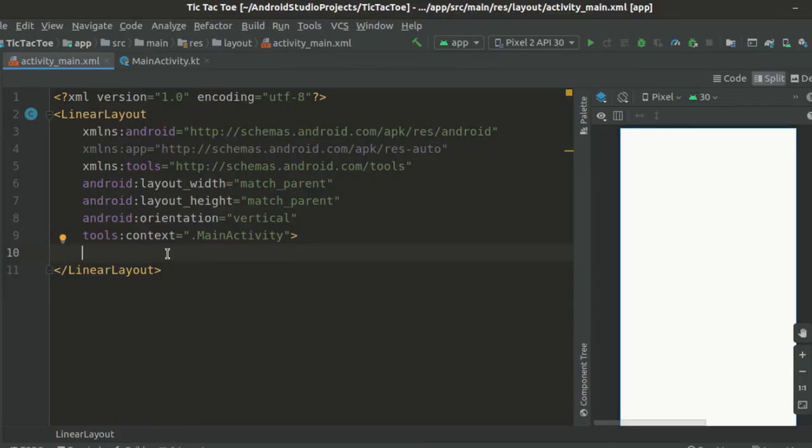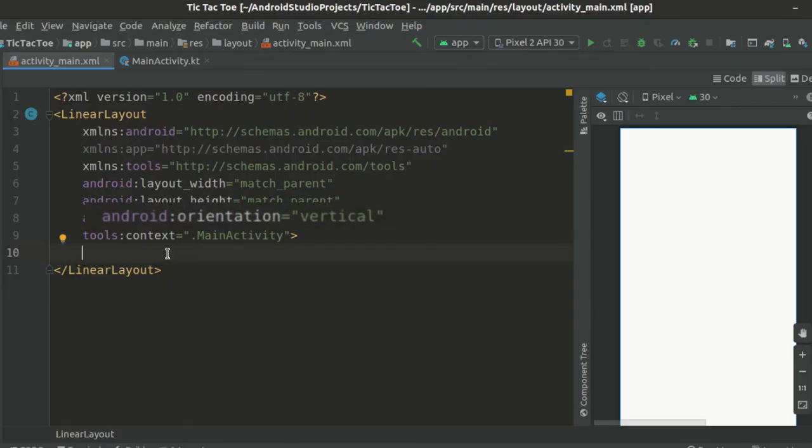So we have our parent linear layout. And we have set its orientation to vertical.